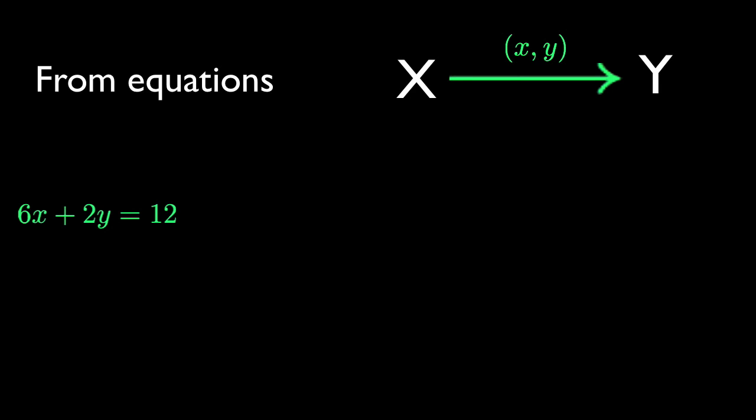An equation involving x and y is a good place to look for a function, because the solutions of the equation are already a relation. To ensure that you never have one x related to many y's, solve the equation for y in terms of x, and make sure there's only one solution.